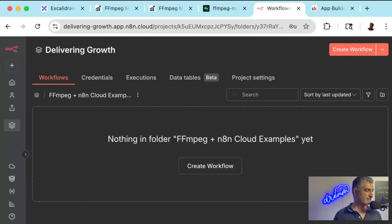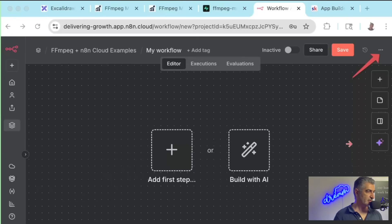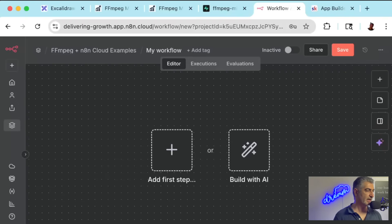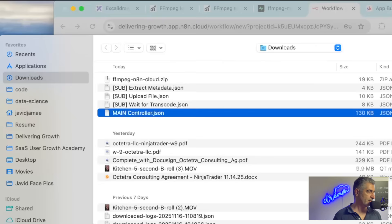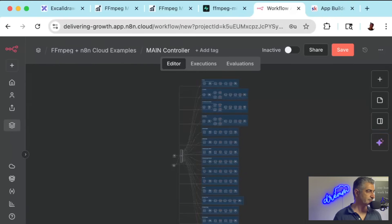And inside of the folder, you'll be ready to create your workflows. You can start by creating the main one by clicking on the Create Workflow button here. Once you do that, you'll want to click on this triple dot icon in the top right. And on that, you'll be able to say Import From File. You'll click on Import From File. And then you're going to select your main controller.json file and open that.